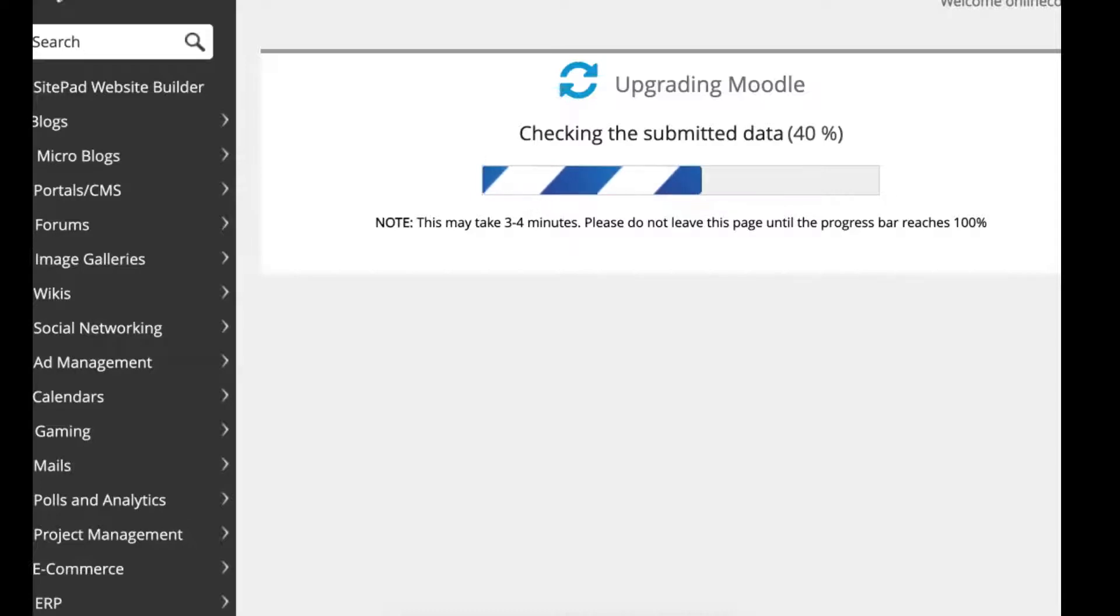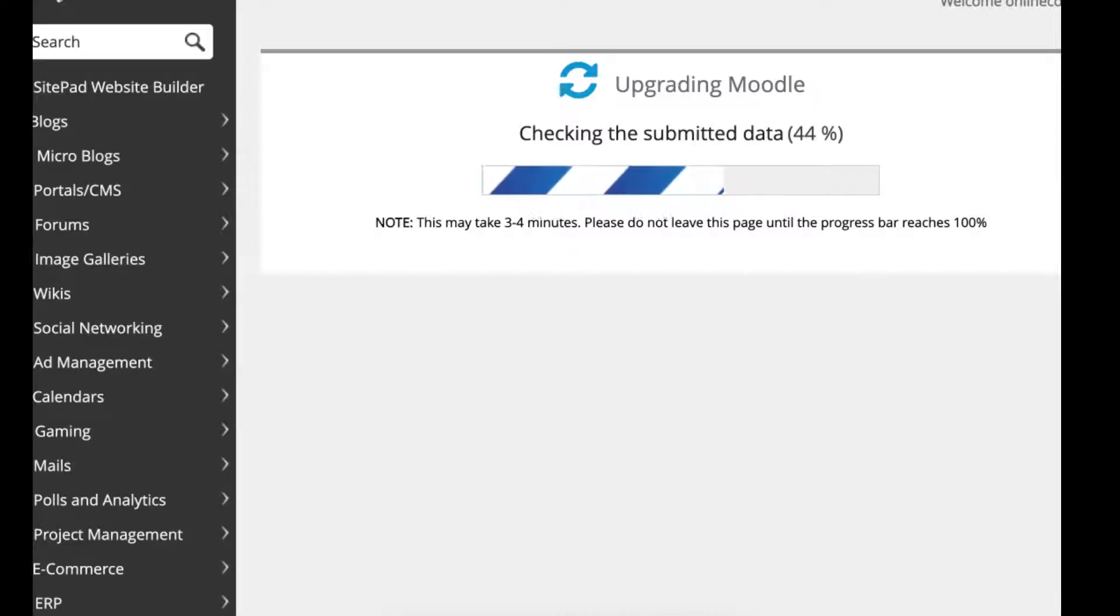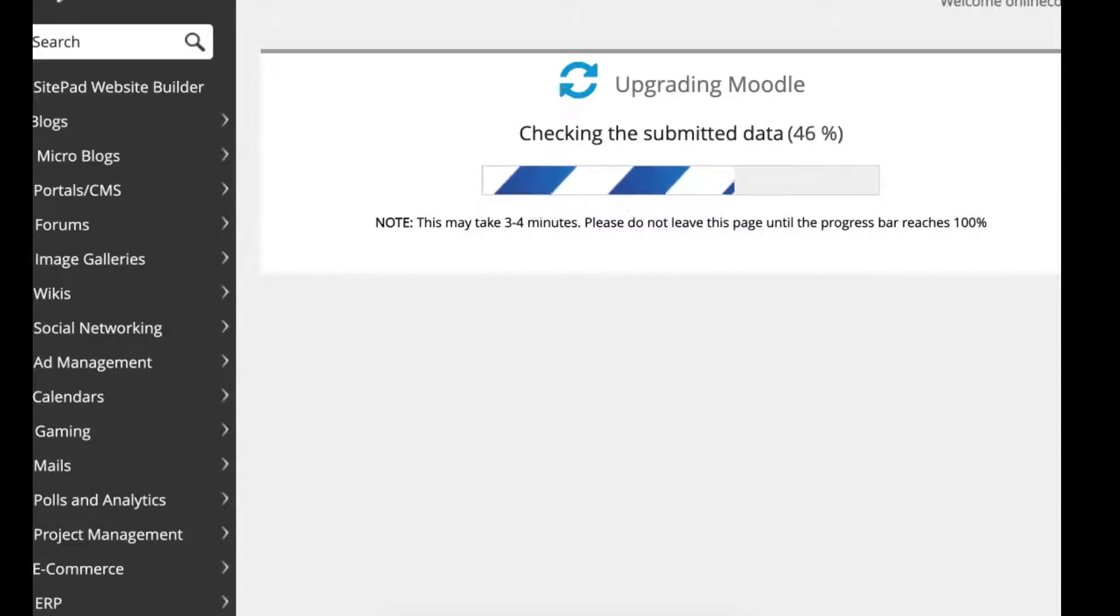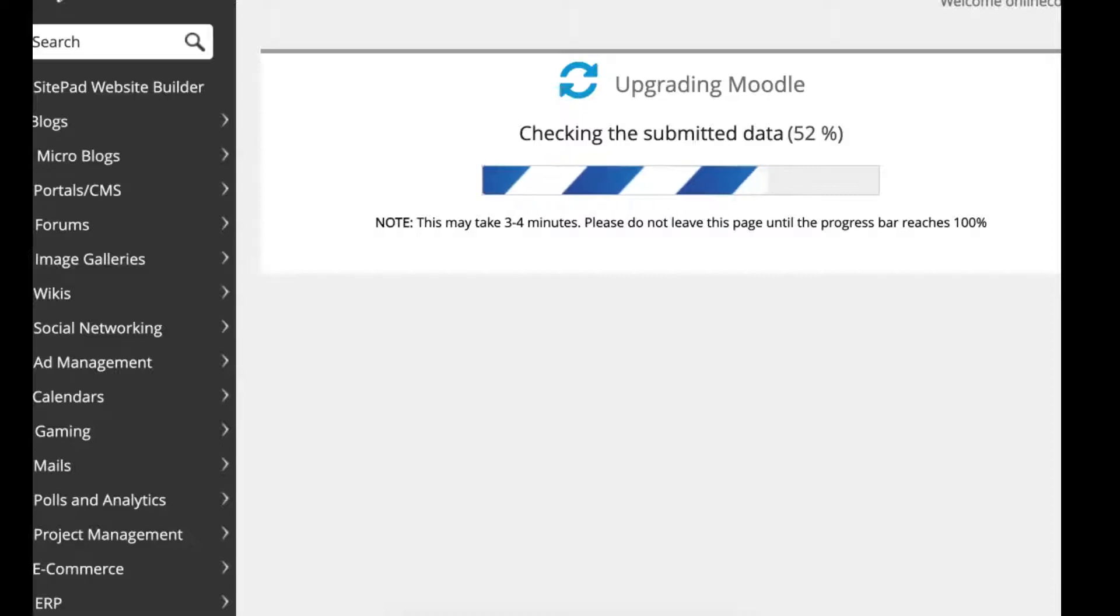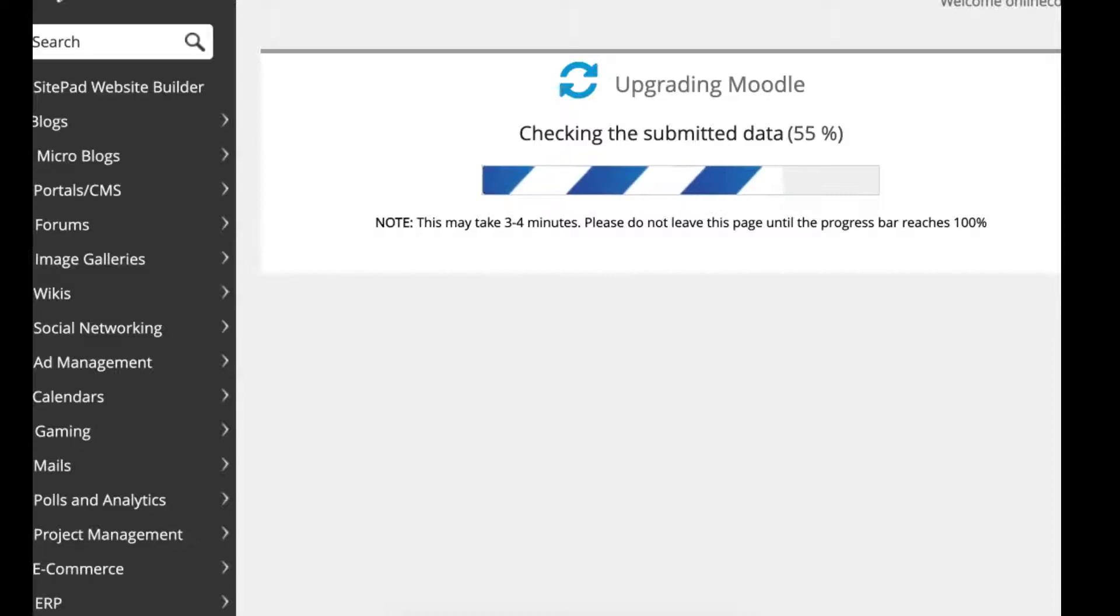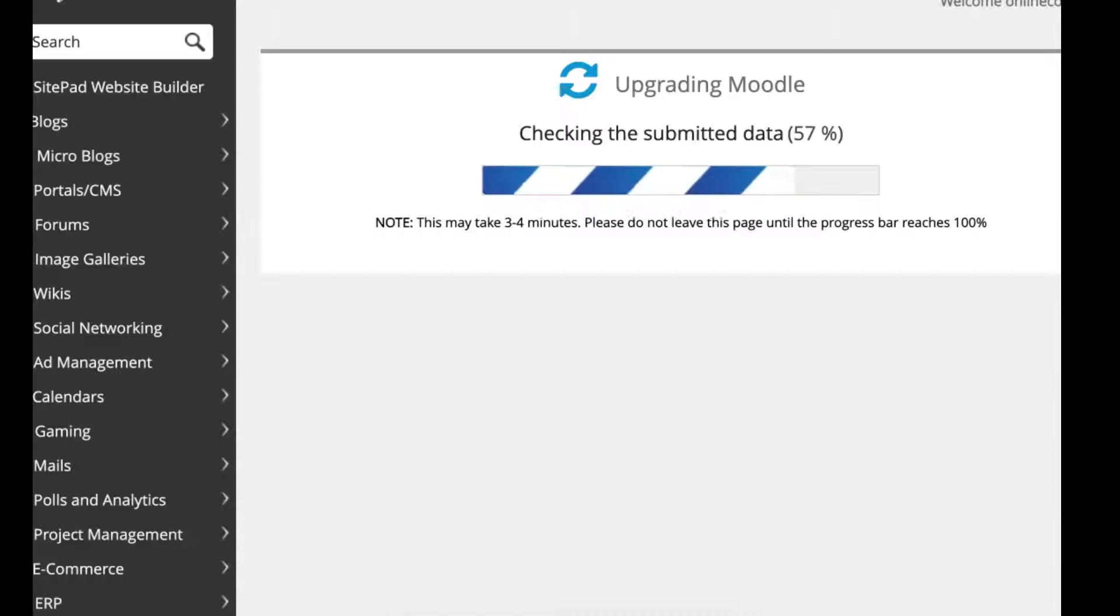If you've got a really huge site, like one of my sites is really huge, it could take over an hour and sometimes even longer. So it could be very frustrating, but patience usually wins out. So be patient.